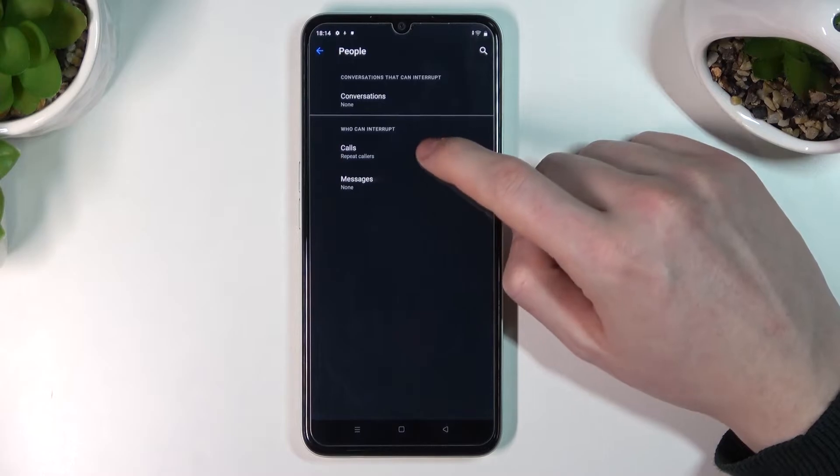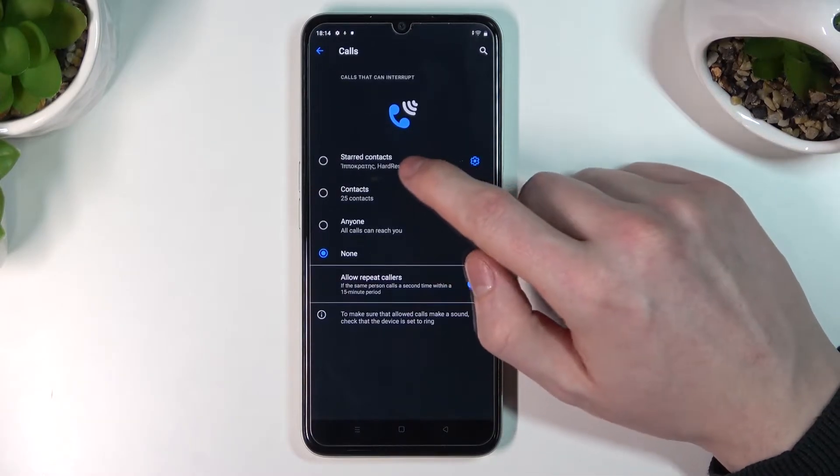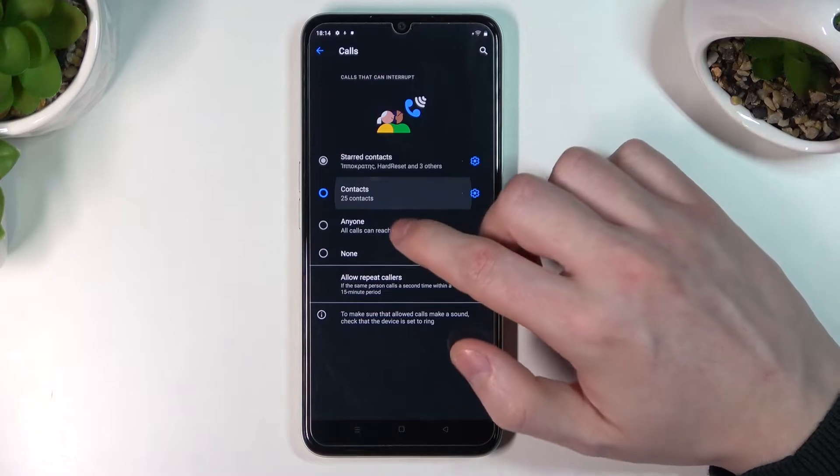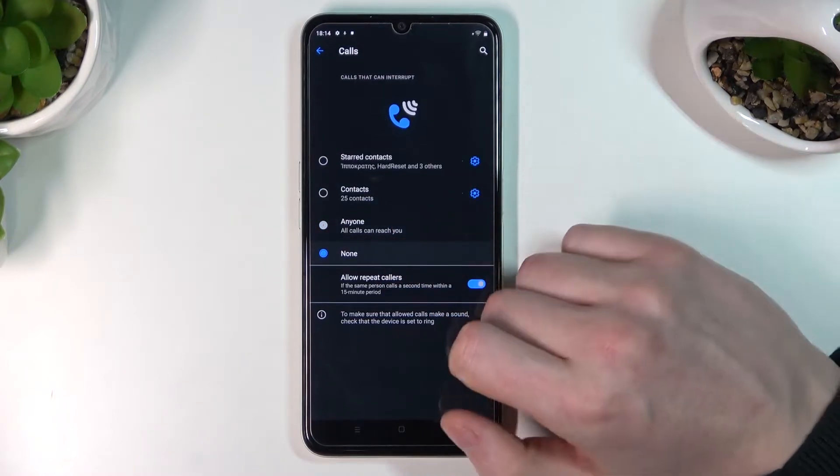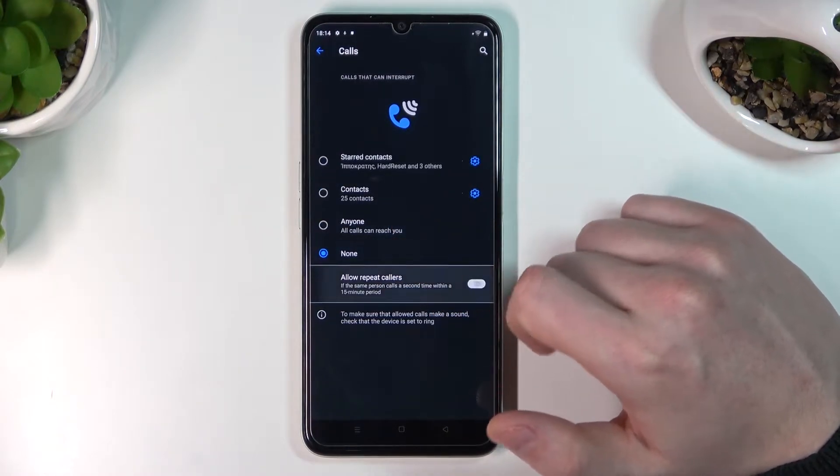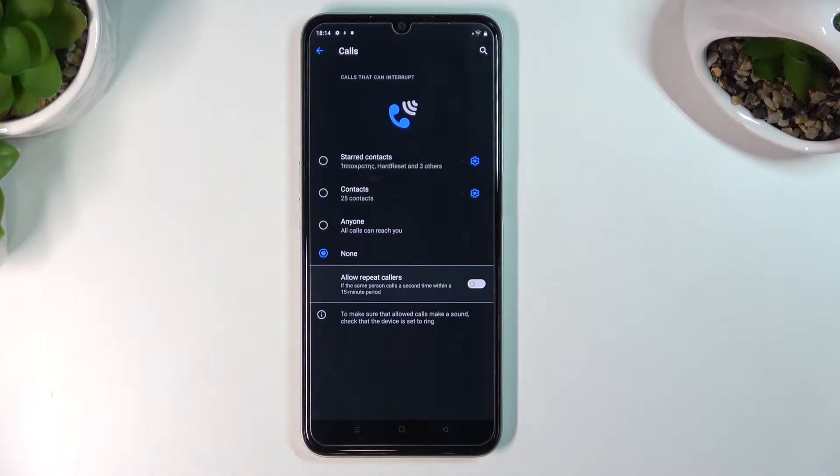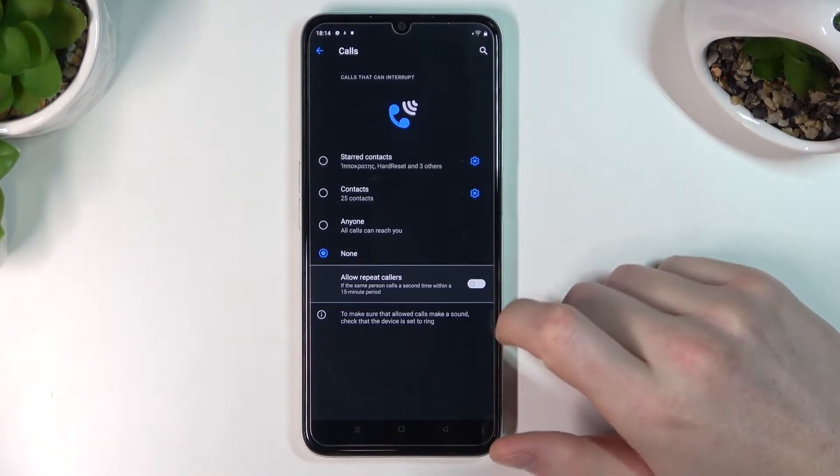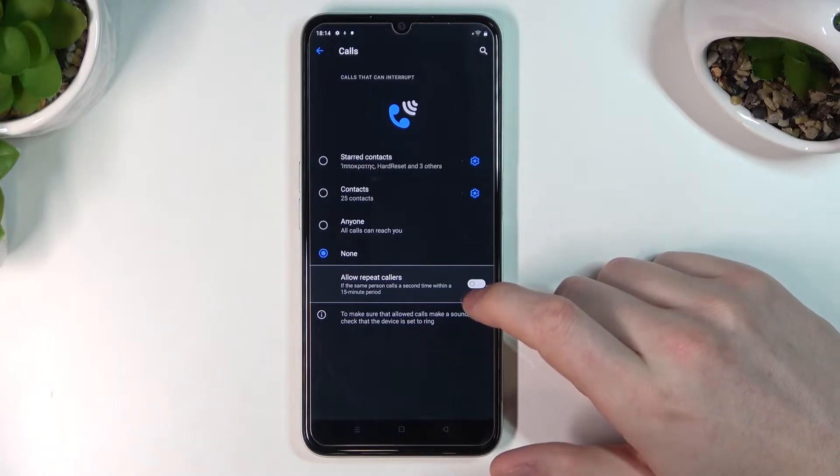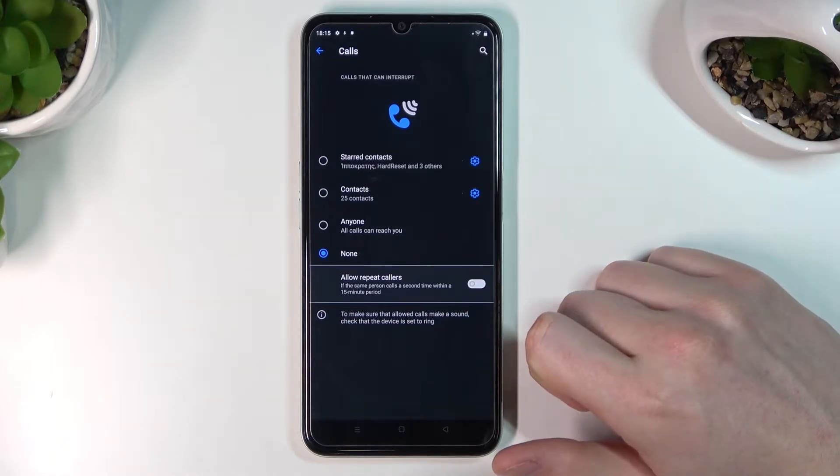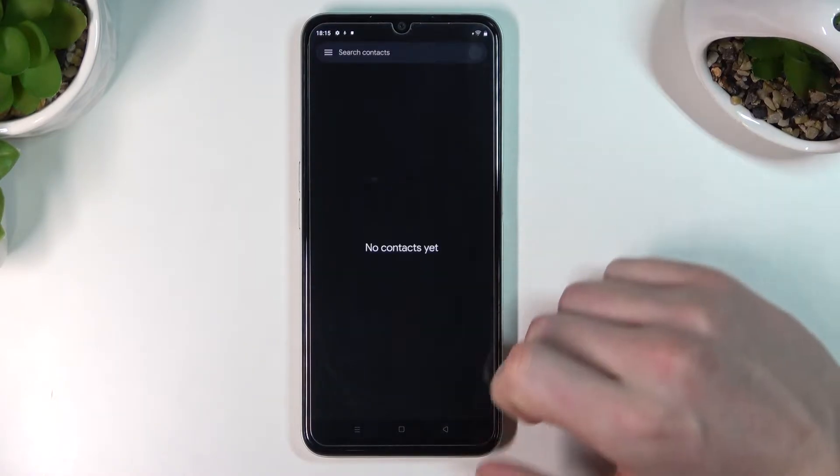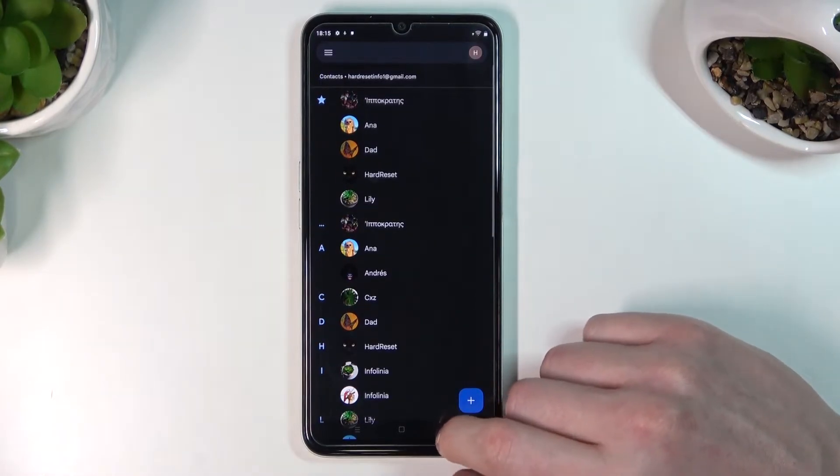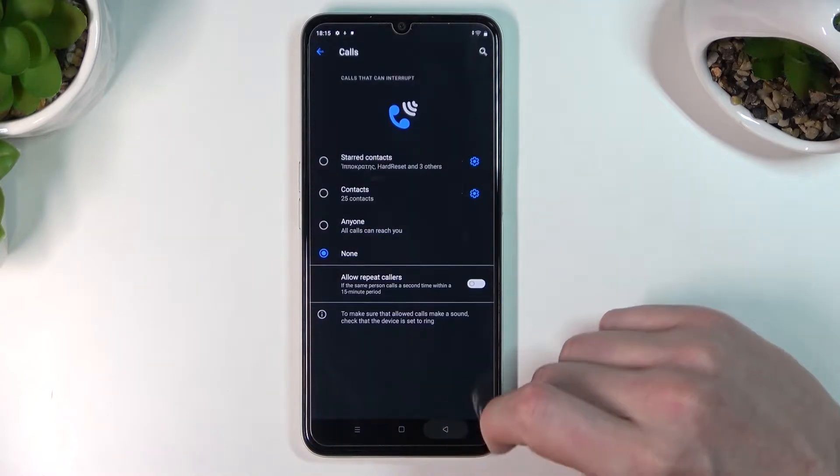Next is Calls. You can enable starred contacts only, your contacts only, anyone, or none. You can also enable Allow Repeated Callers, so if someone calls multiple times within 15 minutes, your phone will make a sound or vibrate. By pressing the cog button, you can pick specific contacts that will be able to reach you.